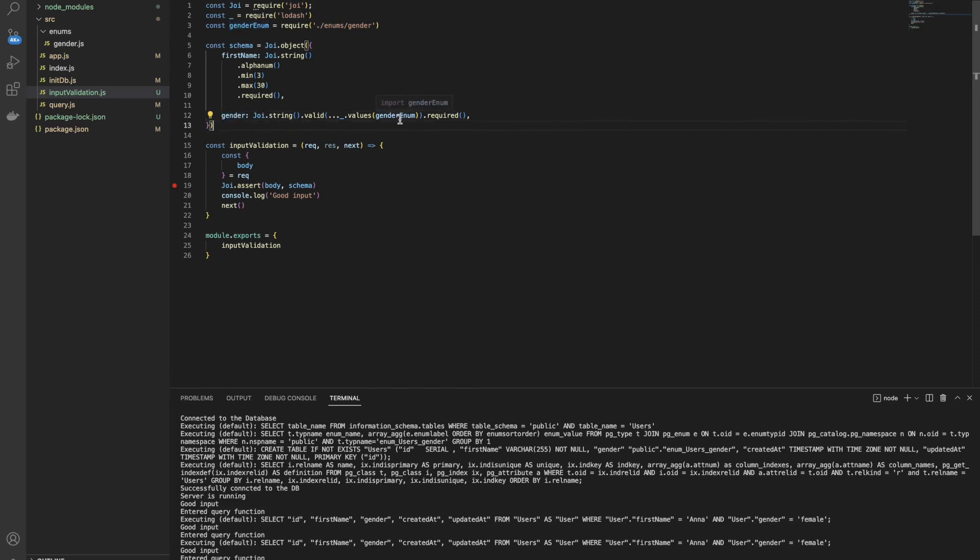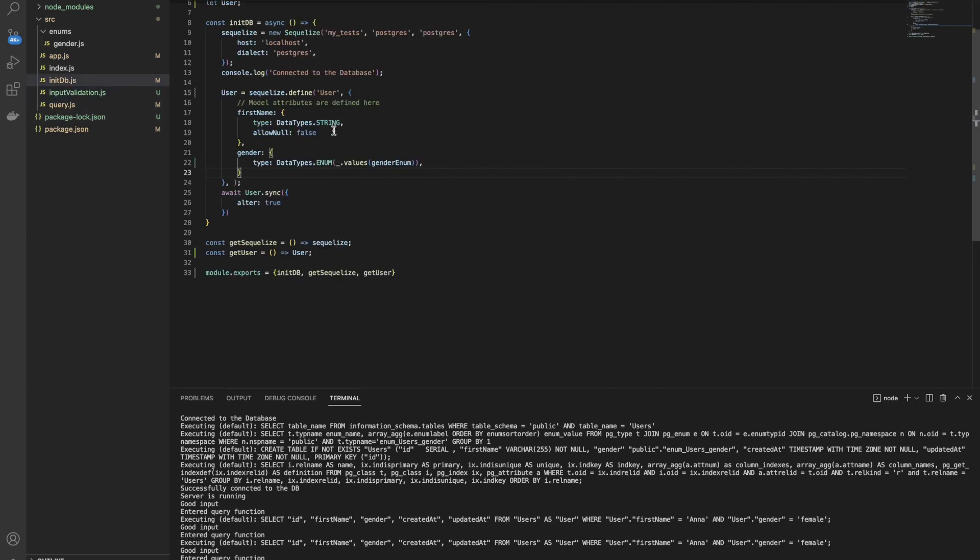For example, male, female and something else. When the user will try to use this attribute inside our database, it's going to fail because we defined it in the next level. This approach is very useful and it helps us to prevent SQL injections.